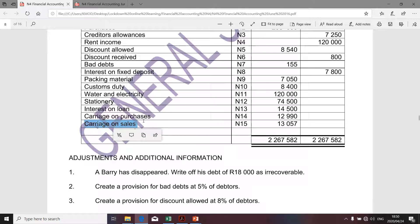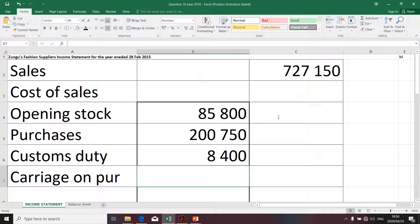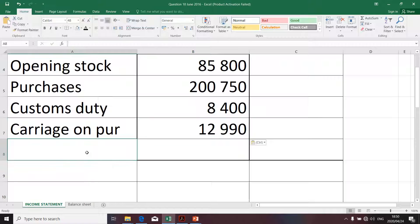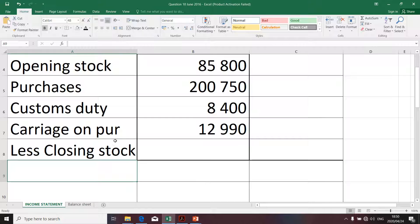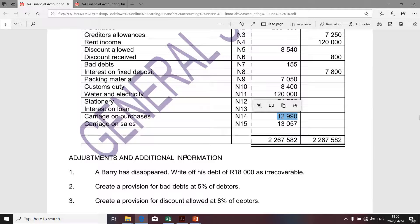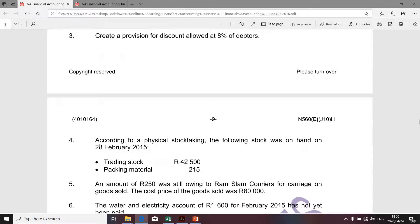So our carriage on purchases is not affected by any of the adjustments. I'm going to take that amount, copy and paste it. The last amount — we're going to deduct closing stock. Let's go see what we're given for closing inventory. I remember that adjustment number four related to the closing inventory, where they had to do a physical stock take to determine the value of closing inventory.